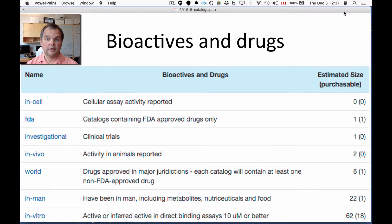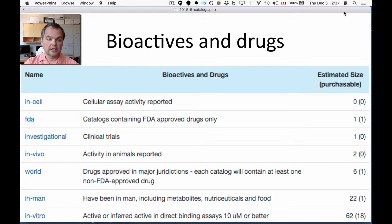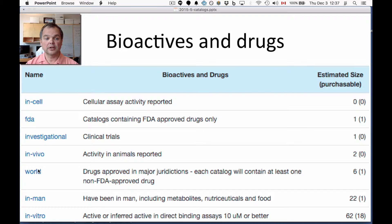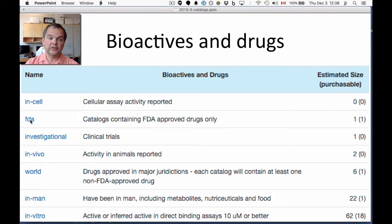If you look at the bioactives and drugs — and we'll get to this in the live demo — you'll see there are several categories of subsets of catalogues. For instance, the FDA-approved catalogues contain only FDA-approved drugs. A catalog of world drugs contains only compounds that are approved in some major jurisdiction in the world. Since FDA is the U.S. approval, all FDA molecules will also be world drugs.